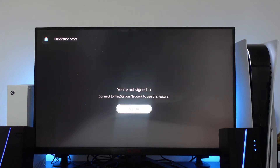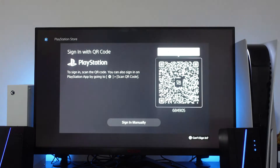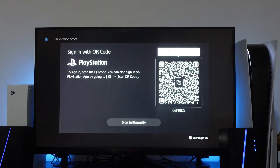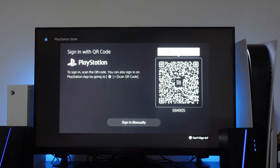To go ahead and sign in, all you want to do is come across to the PlayStation Store and then come down and press X on sign in. What it's going to ask you to do next is scan the QR code on screen. You can also sign in if you have the PlayStation app by going to the settings and scanning the QR code there.